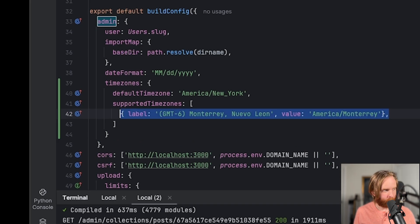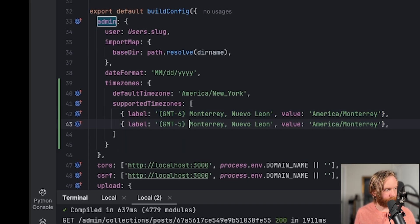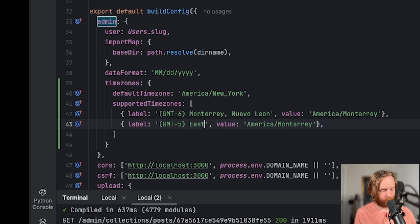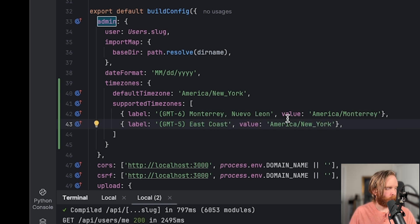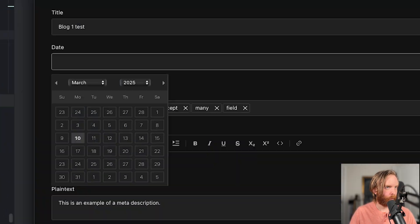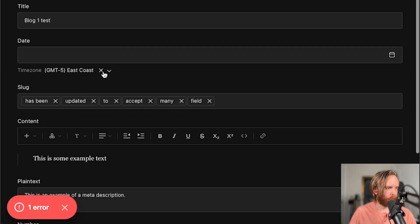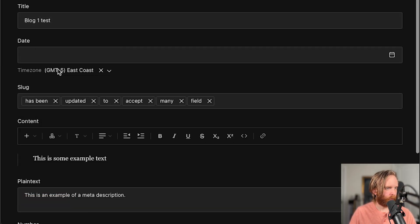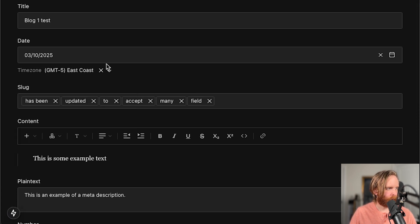So that means we need to add a new label where we'll do GMT-5 for we'll just do east coast time, but then we can do America New York for the value. And then once our admin UI reloads, we can see that our default is set to east coast time. And we can select a date just like we would normally.